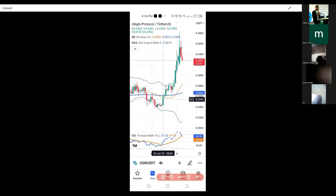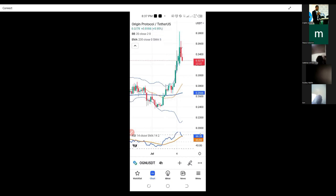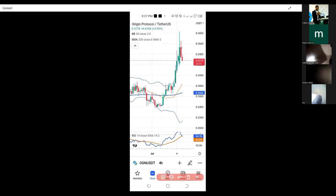Do you know why this coin pumped? Aside from the RSI showing overbought, another reason is that Origin Protocol is offering an airdrop for every holder of this coin. So if you have money in your Binance account, you can participate. They are doing the airdrop on Binance, on KuCoin, every exchange this coin is listed on. The airdrop will be taking place starting from tomorrow, being the 5th of July.